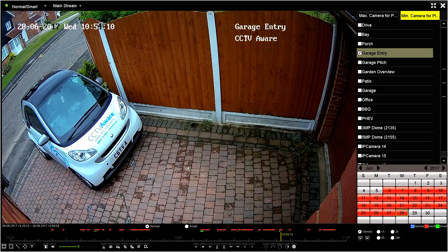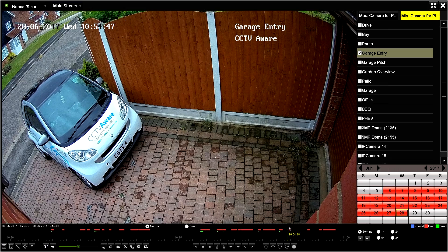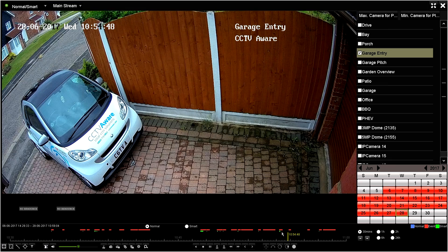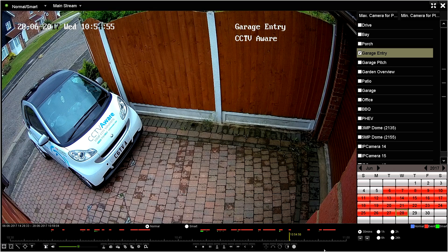Now we're presented with a series of options. On the bottom right hand corner the 28th is currently selected. The red boxes on the dates indicate that there is footage retained for that period. On the bottom we see a time bar that's currently set to a 30 minute segment. We are viewing the period between 10:30 and 11am.